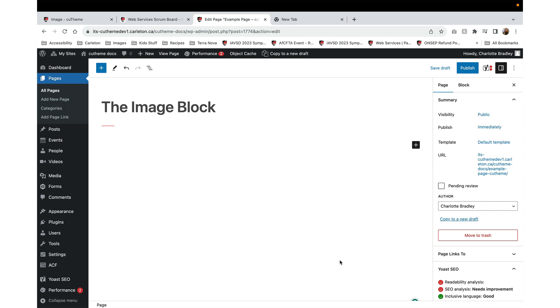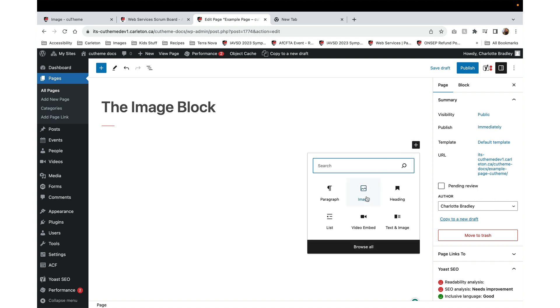Welcome to Getting Started with CU Theme Module 3. This video is going to introduce you to using the image block. Let's start by adding an image block.